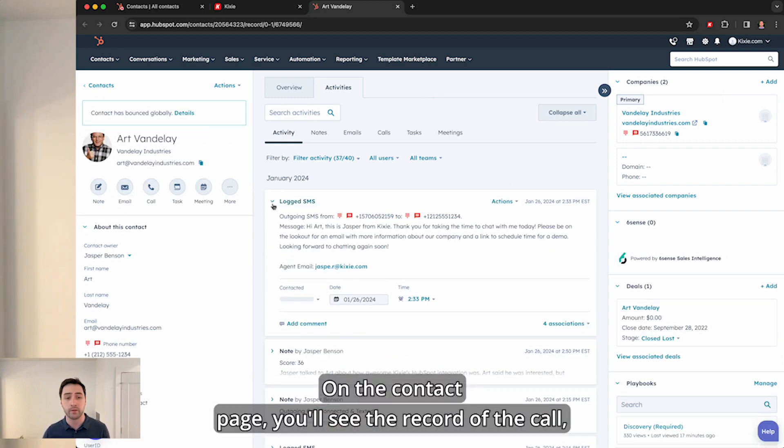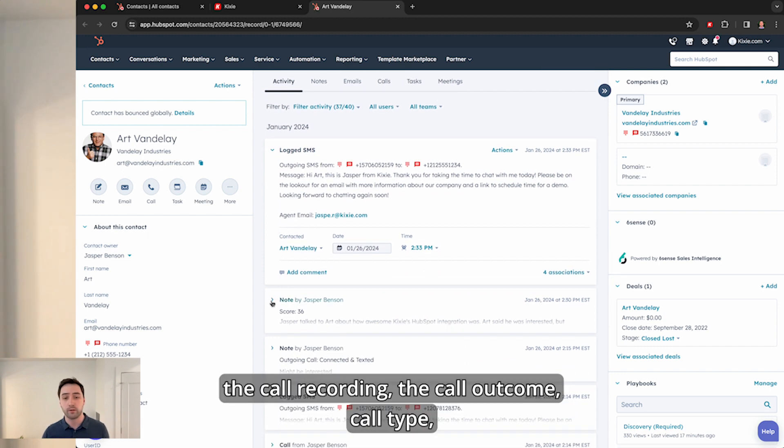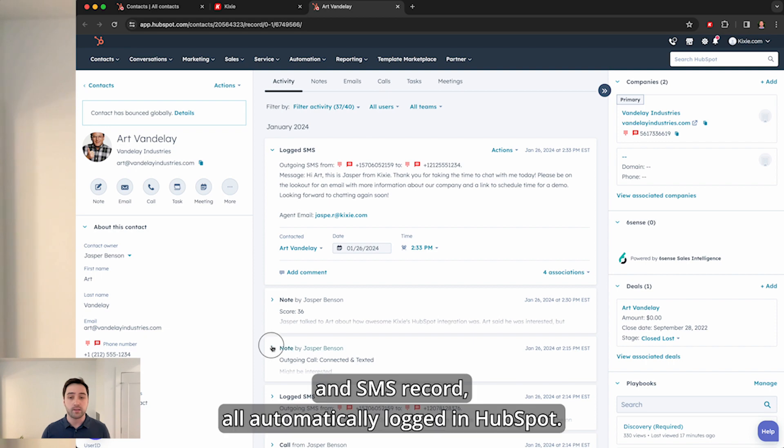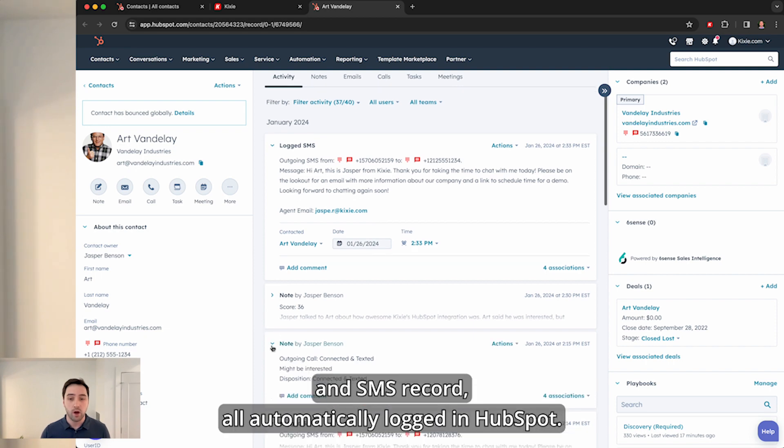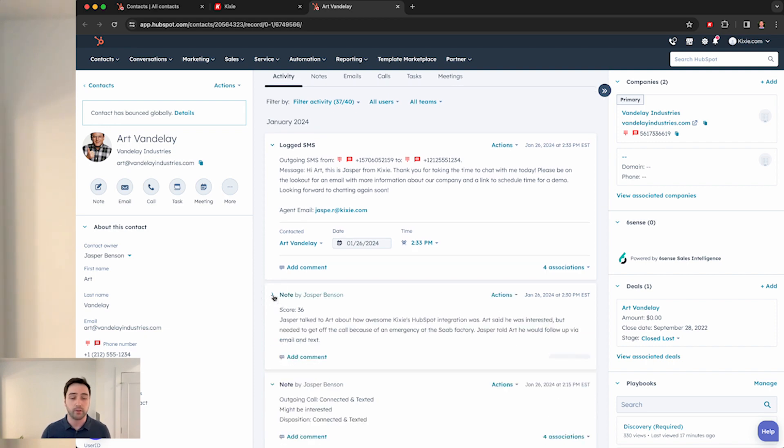On the contact page, you'll see the record of the call, the call recording, call outcome, call type, and SMS record all automatically logged in HubSpot.